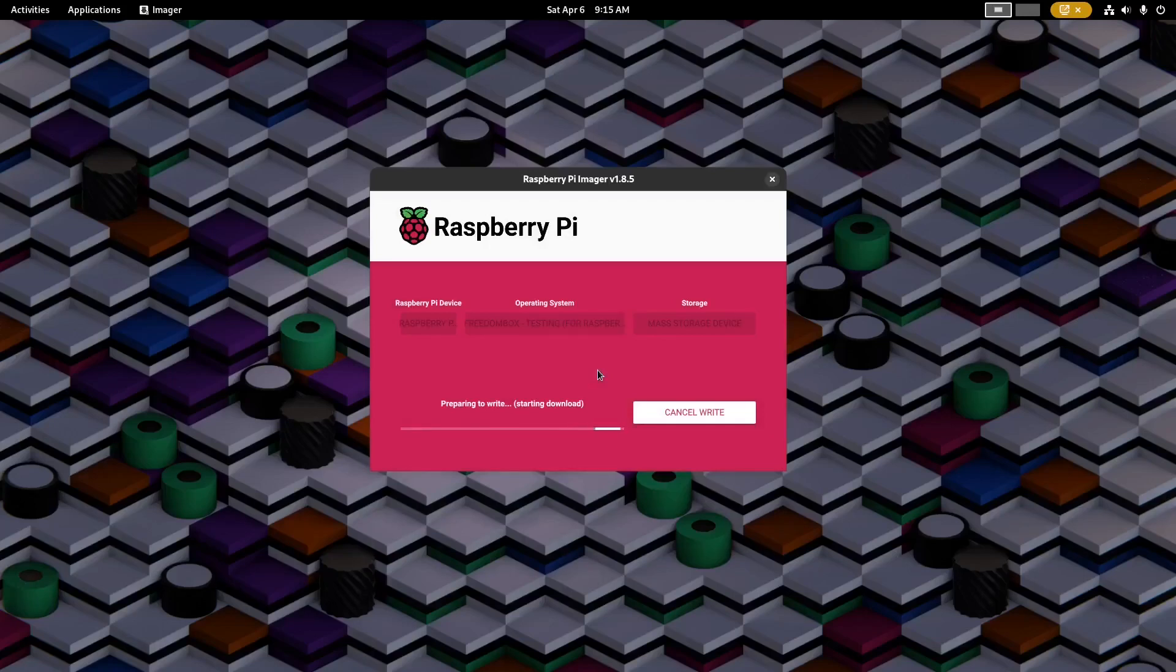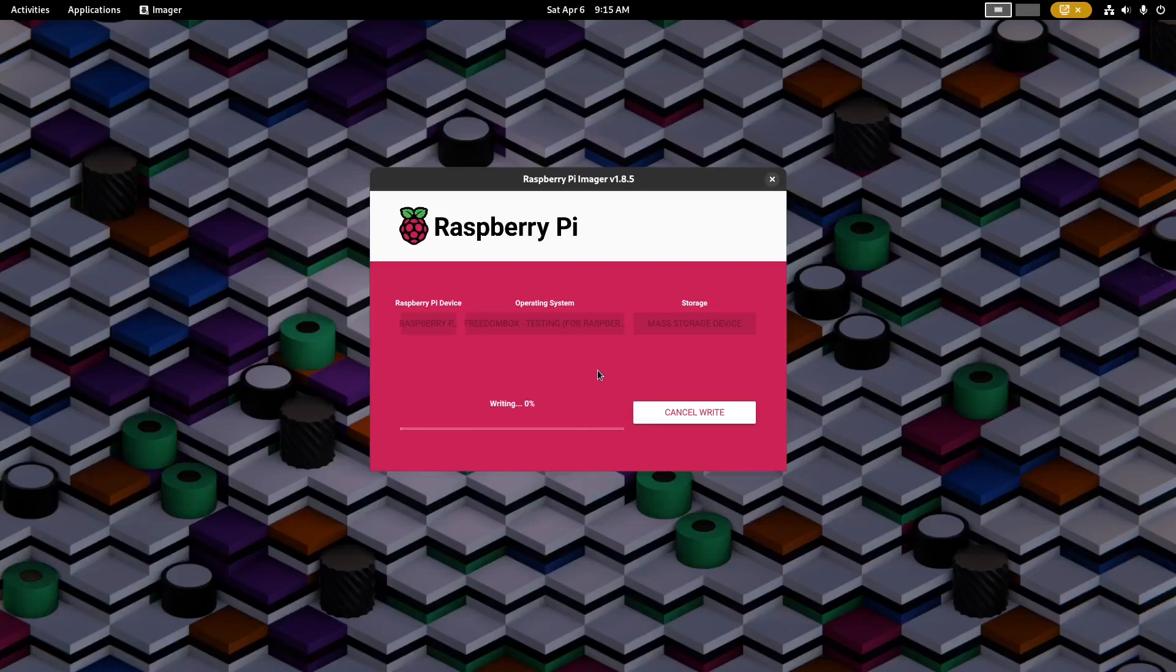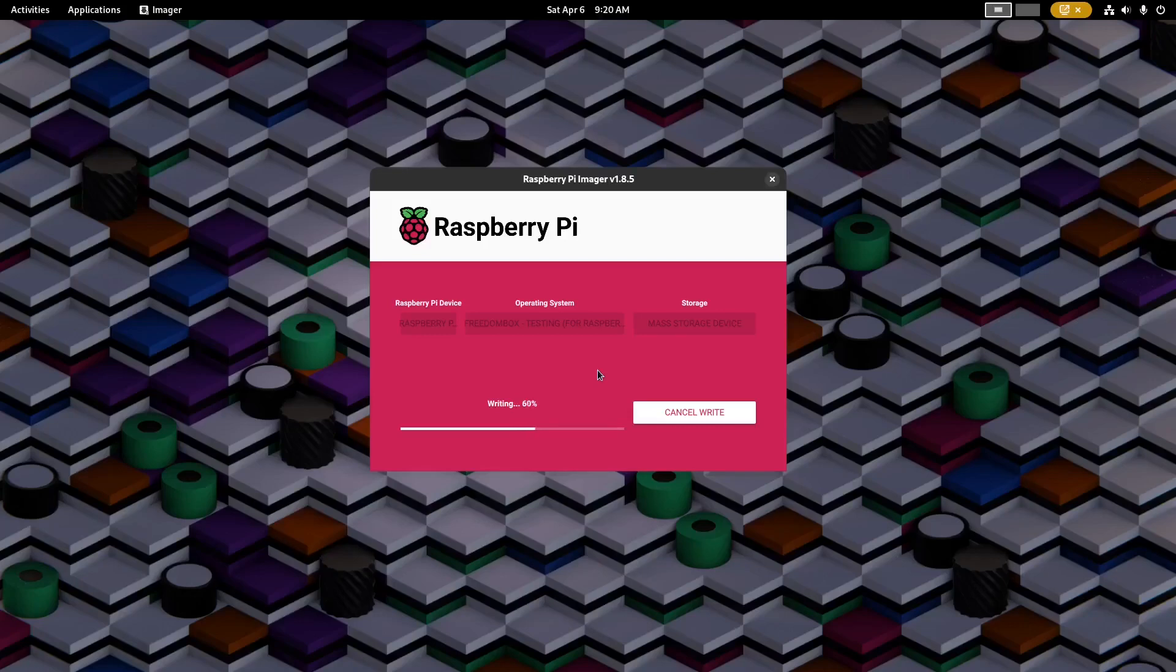Now this process will take a very long time to complete but I will go ahead and speed up the video. First there will be a writing process and then it will verify that everything was written correctly.